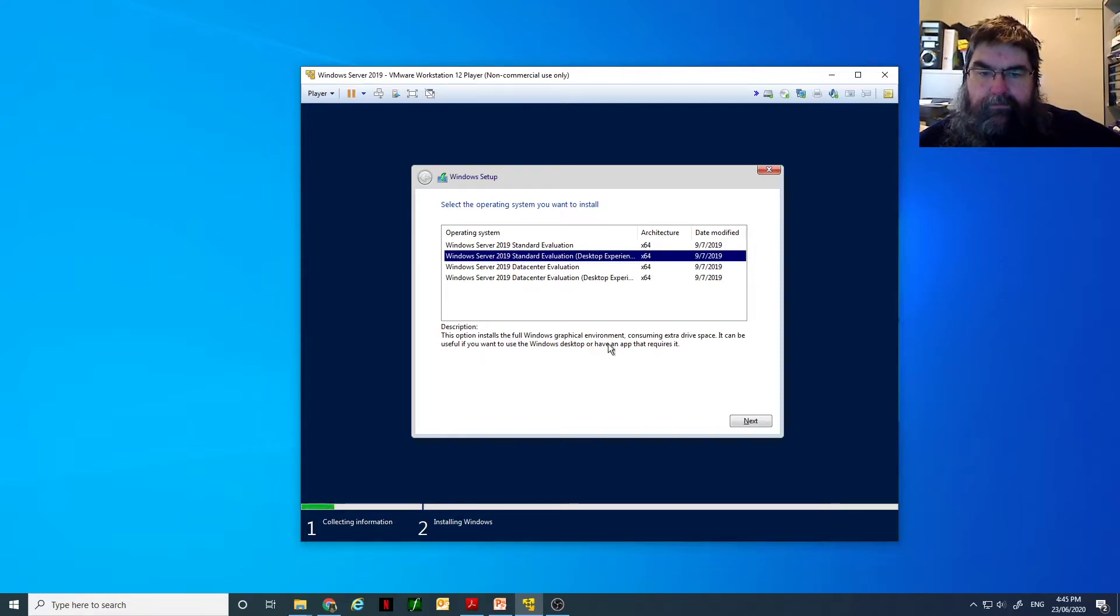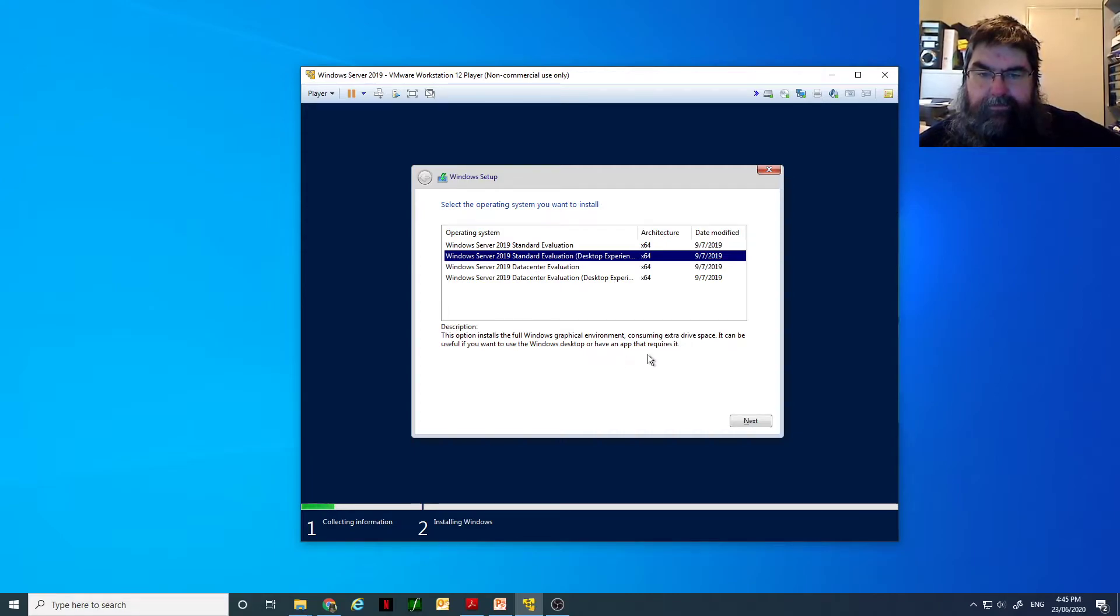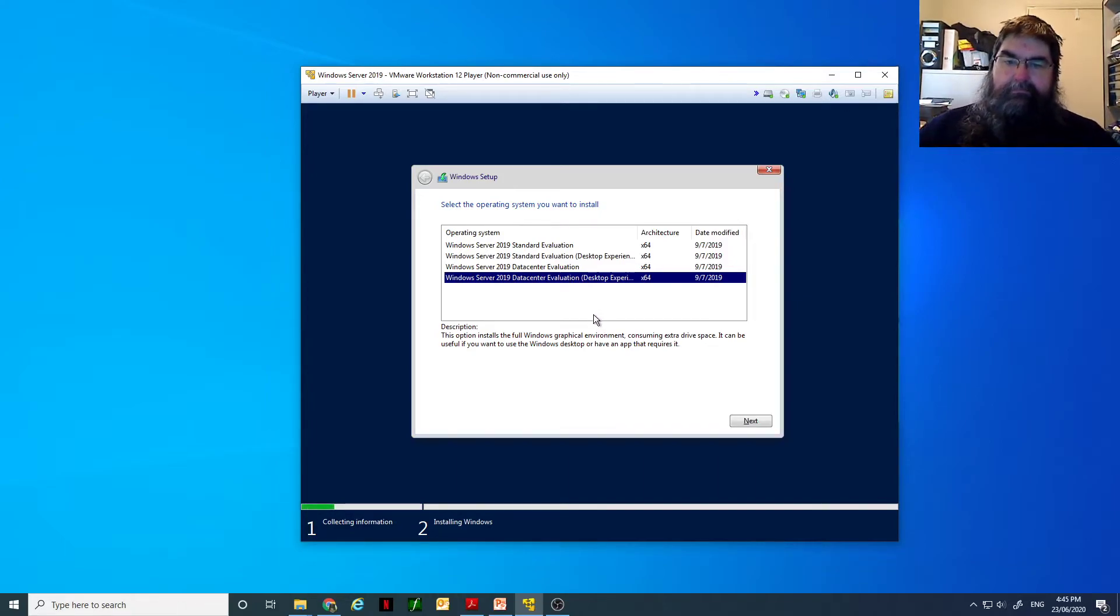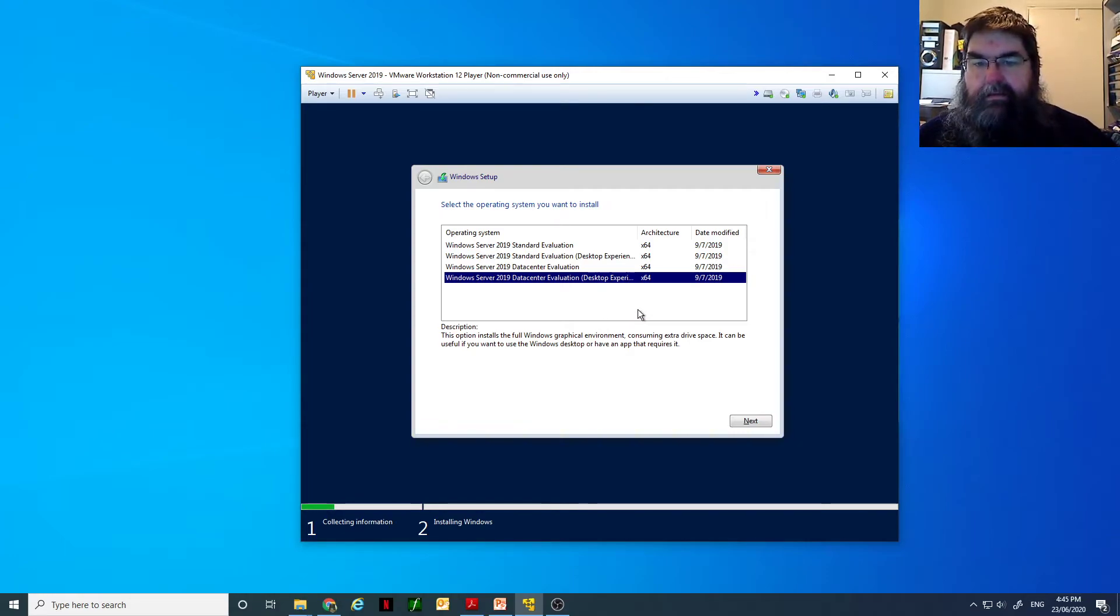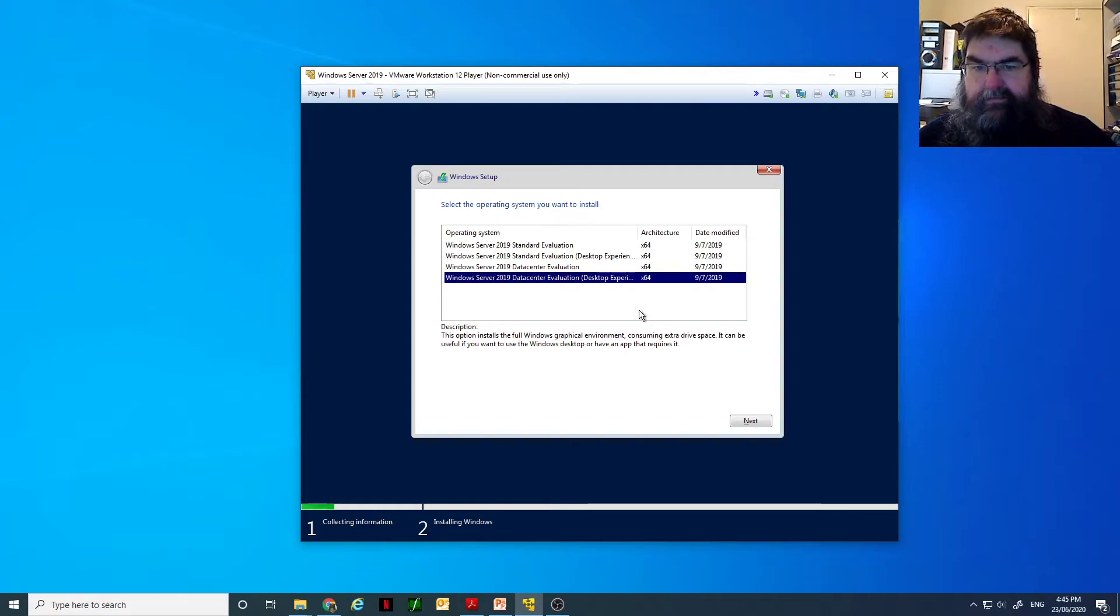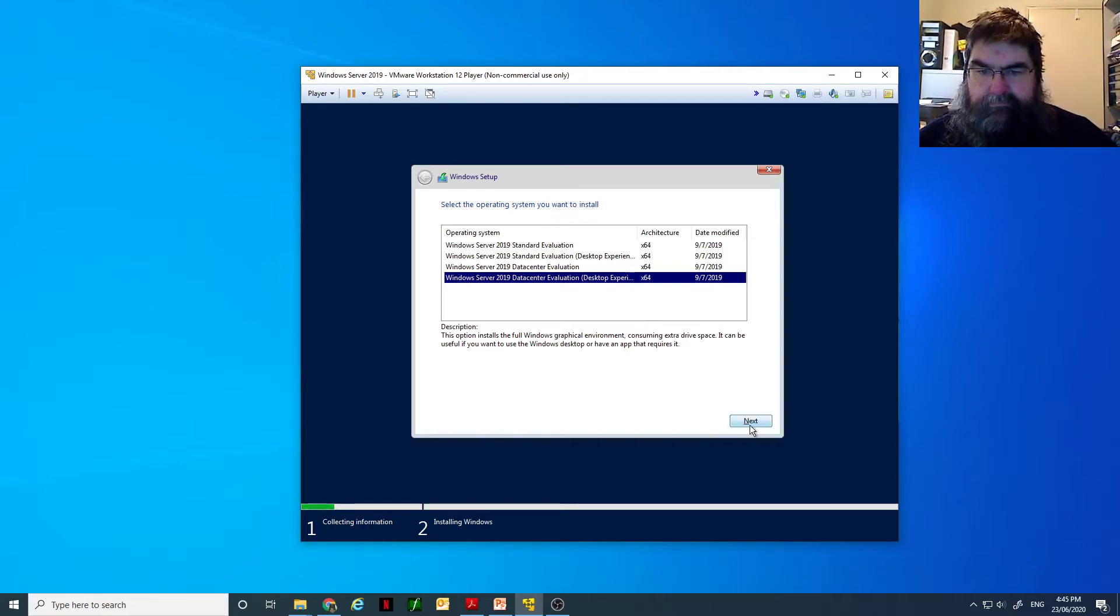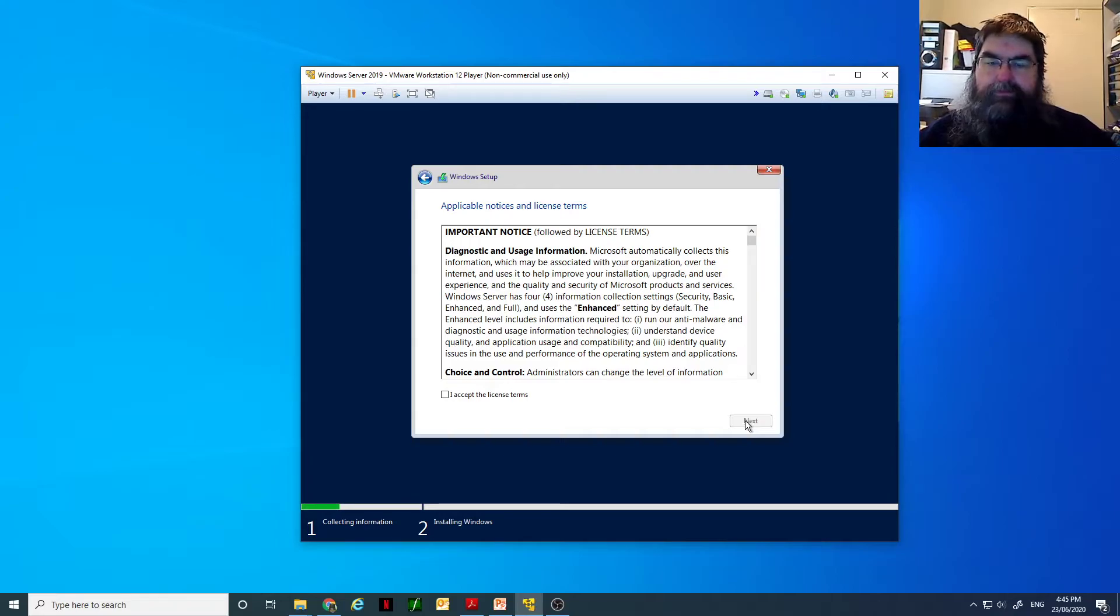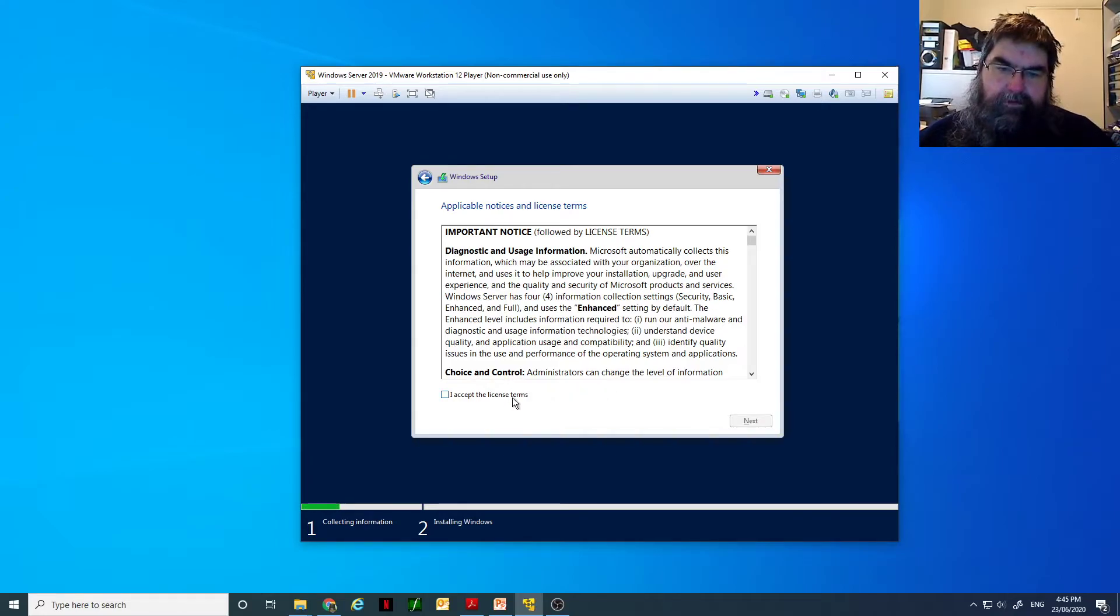Full Windows graphic environment consuming extra drive. It will be useful if you want to use Windows desktop or have an app that requires a data center evaluation. Let's go to the full data center, shall we? It will give us maximum options when we play around with it.